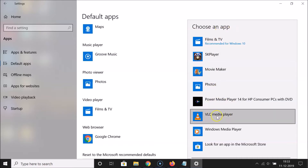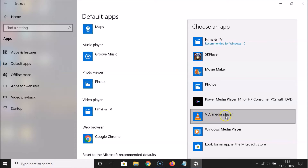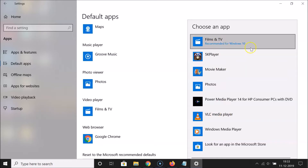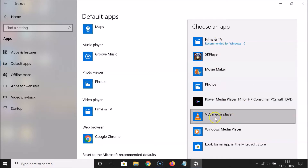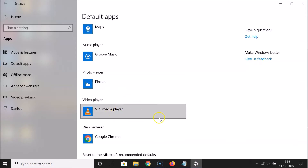A small window opens — 'Choose an app'. Select VLC by clicking on it. If you don't have VLC Media Player installed on Windows 10, there is a video link in the description where you can learn how to install it. Click on VLC Media Player to select it, wait a moment, and you can see it's now changed.